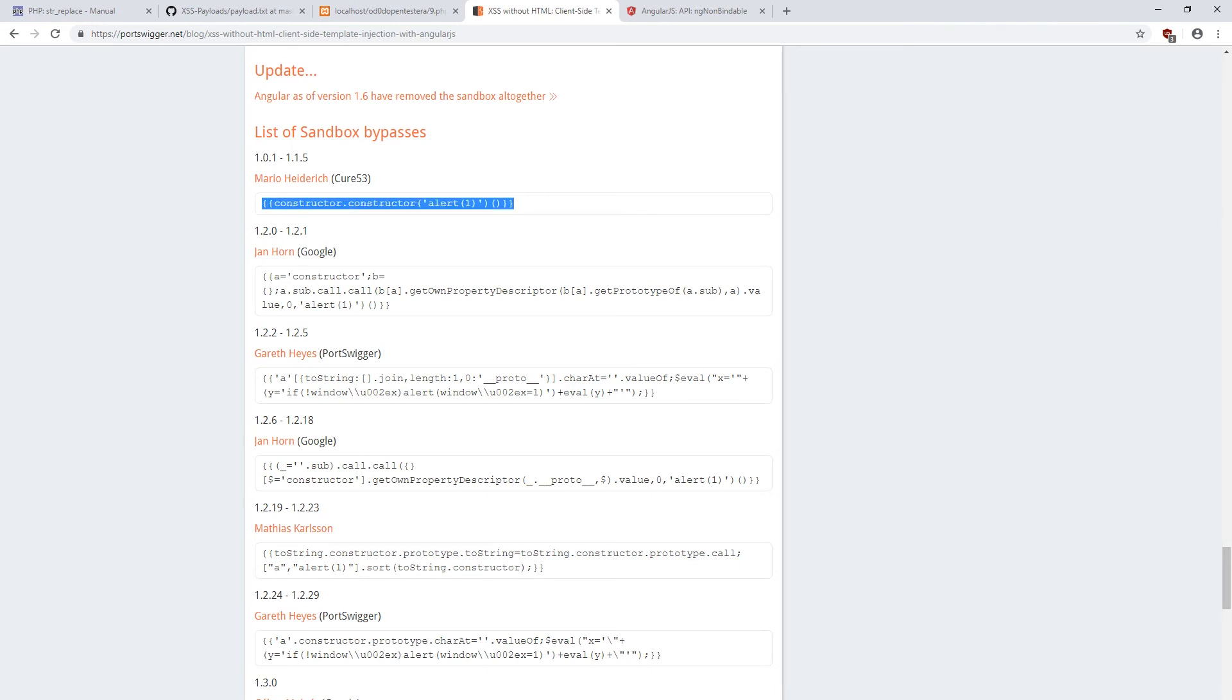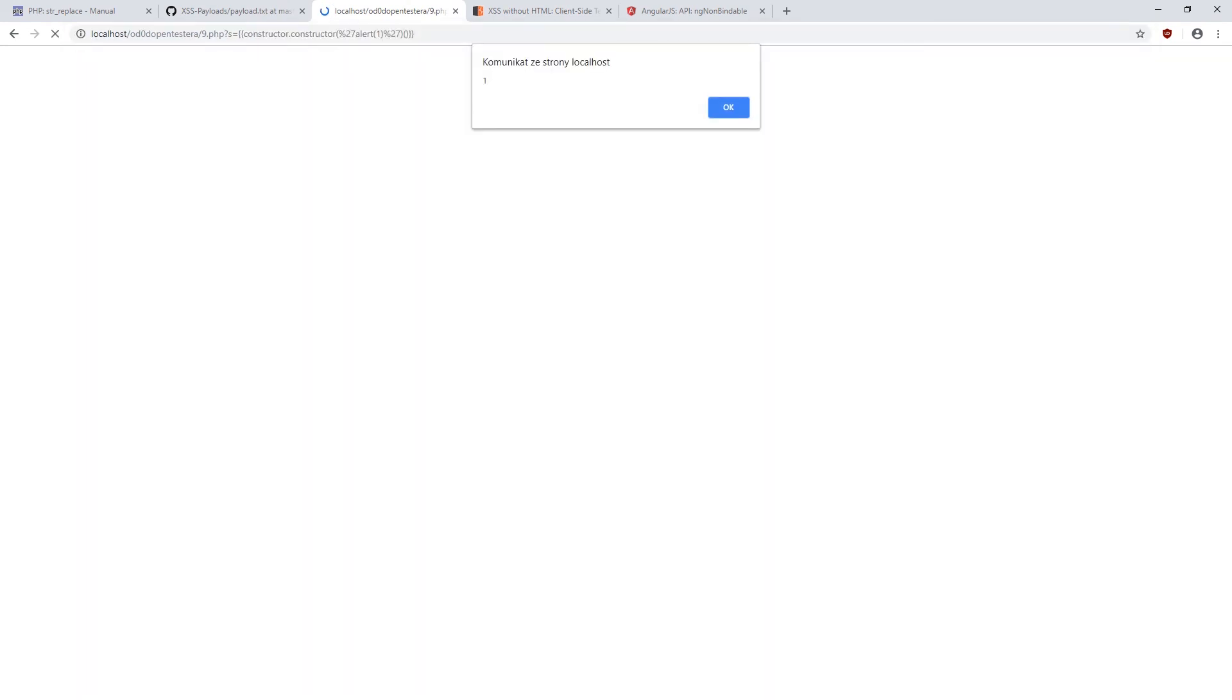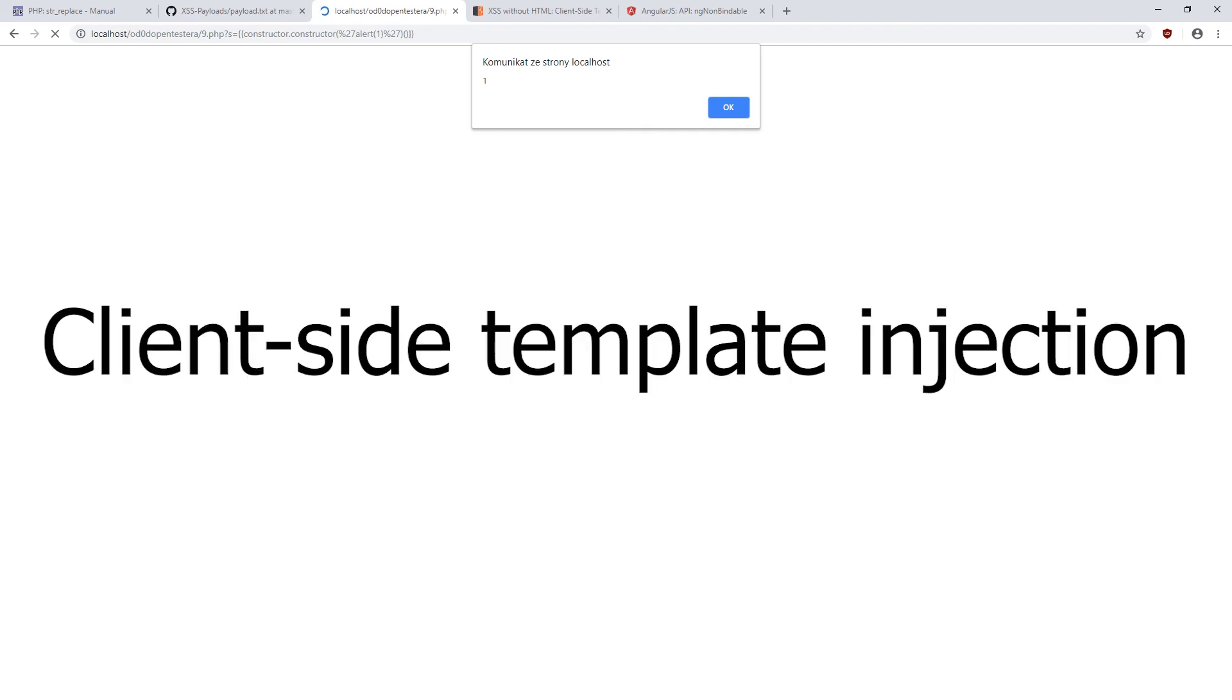Now, instead of subtraction, we can simply use a payload, and we will see a popup with an alert message. We just executed the JavaScript code without using HTML tags. The attack presented here is called client-side template injection.